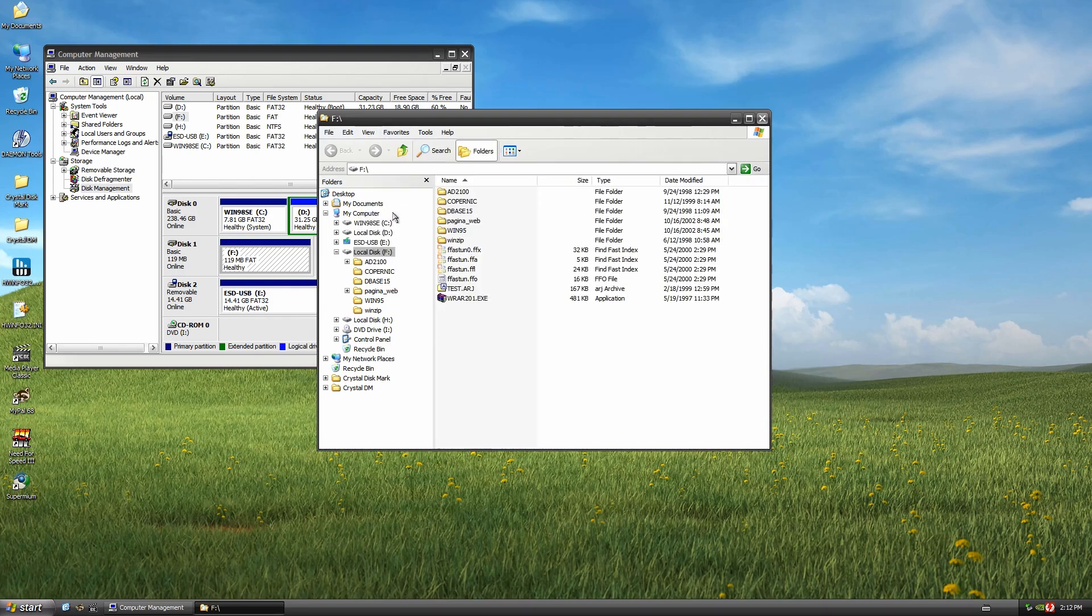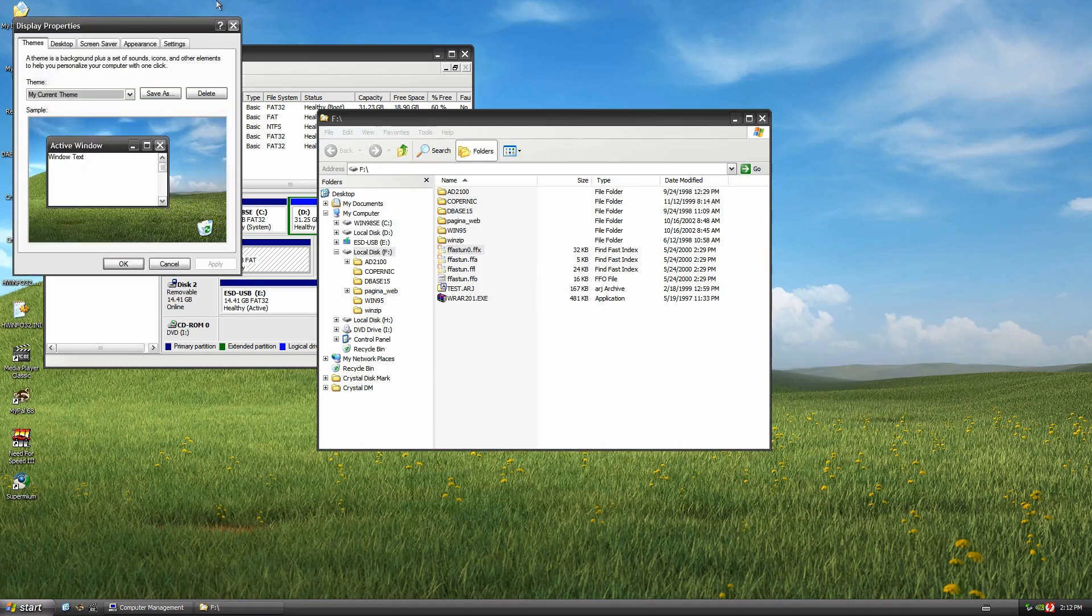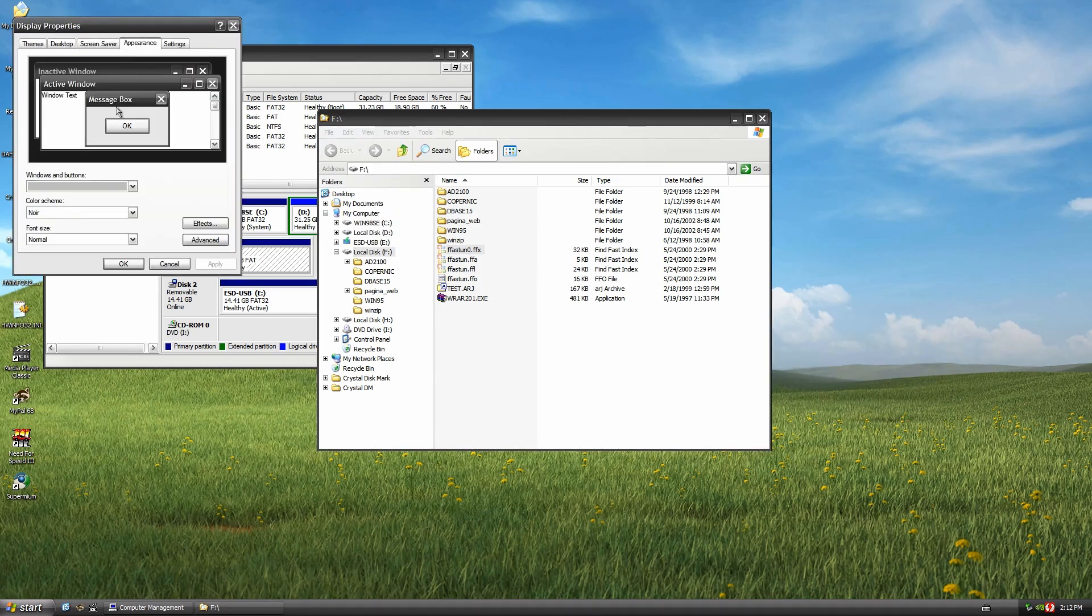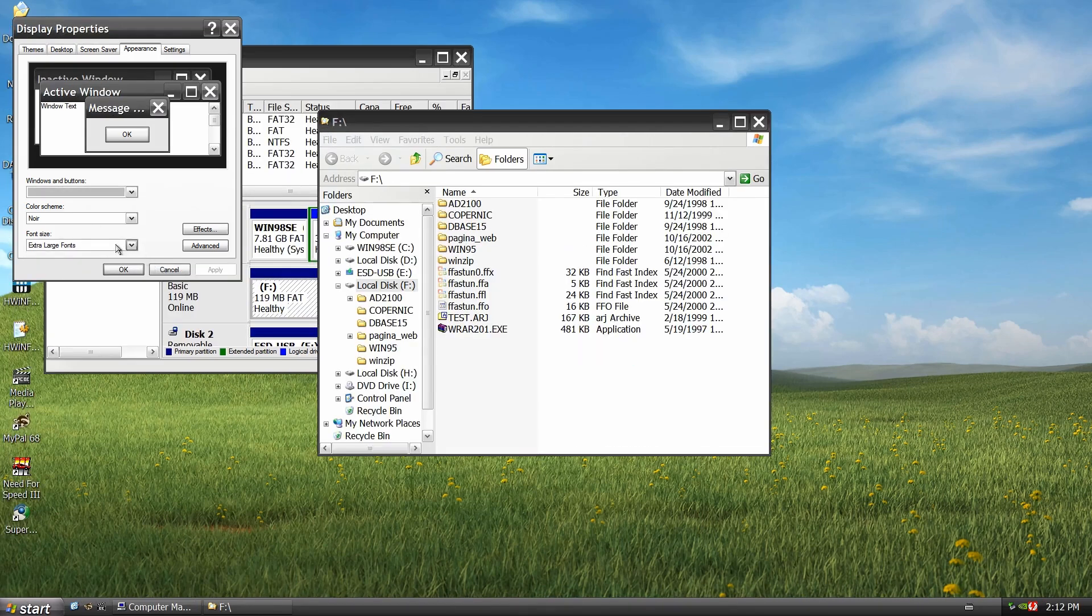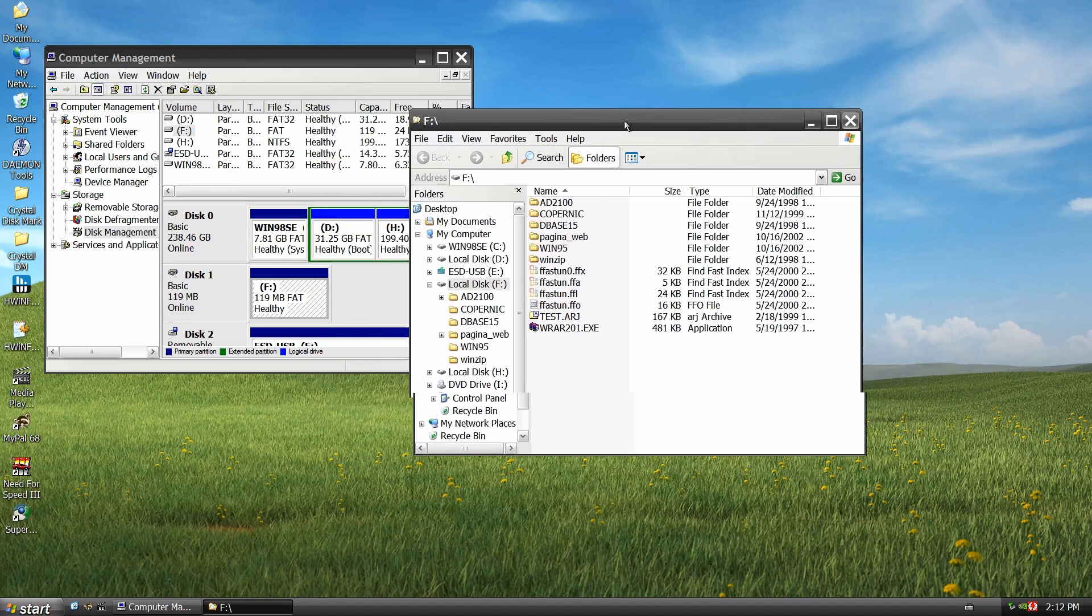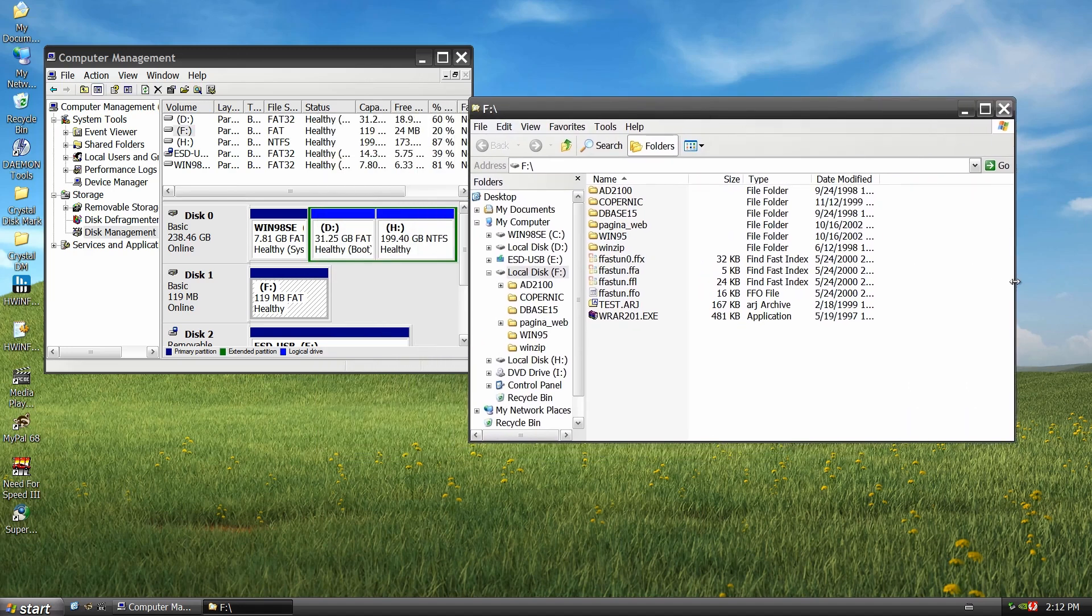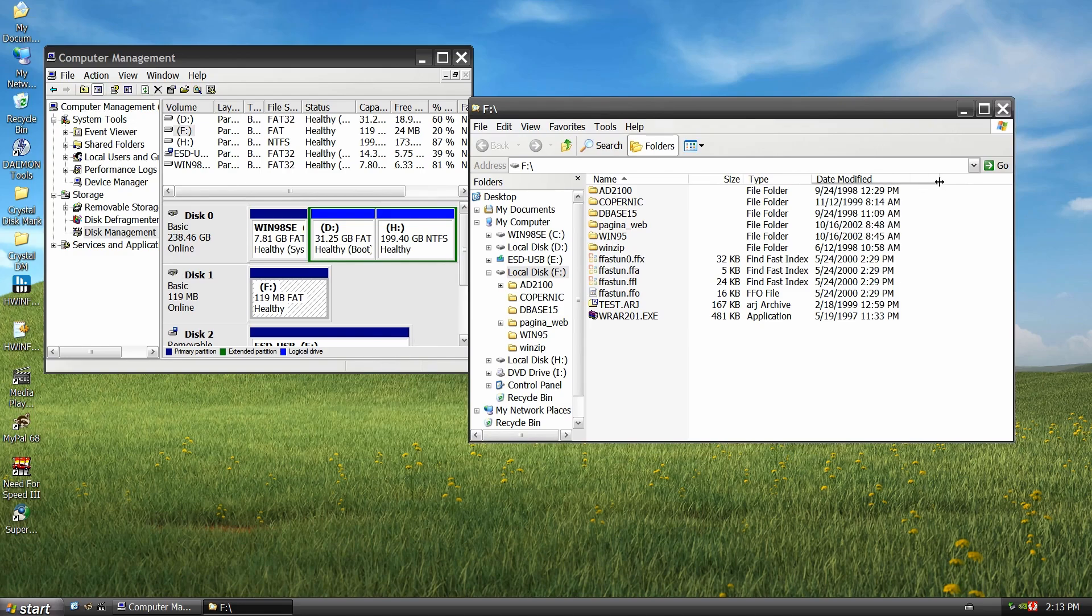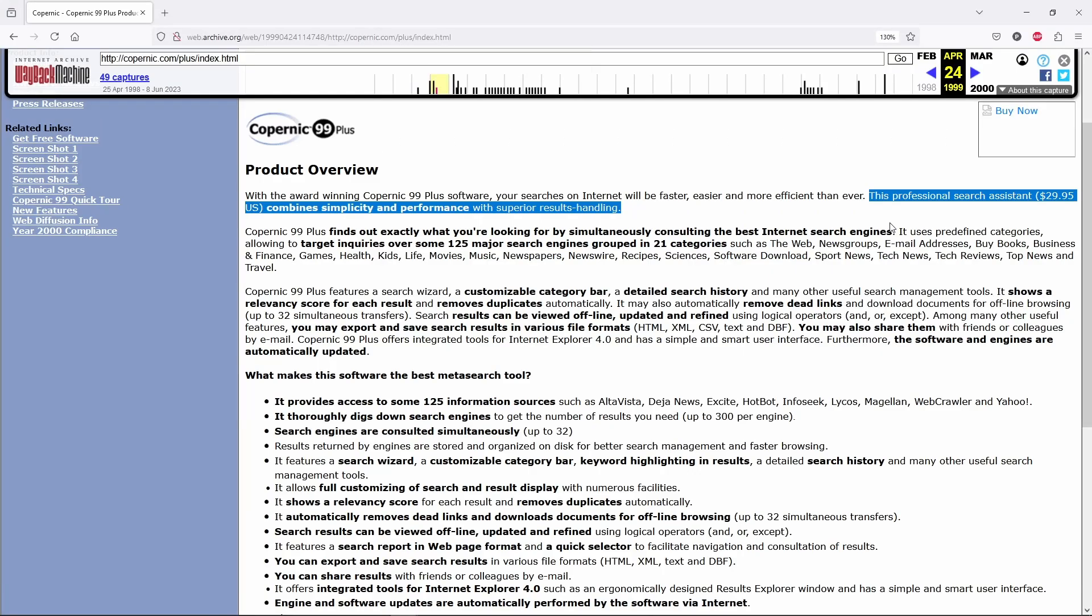So what exactly do we have here? There is a mix of vintage software here: Copernic, dBase, Windows 95, plus some older versions of WinRAR and WinZip. There are also a few personal folders which we will of course leave untouched. From all this software, Copernic rings a bell.